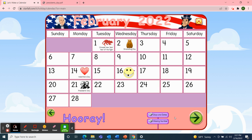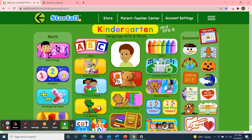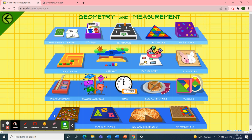I want to use Starfall for one more activity. Since our letter this week is letter G, I thought we could go over to the geometry section. Geometry starts with the letter G, and look at some 2D and 3D shapes.